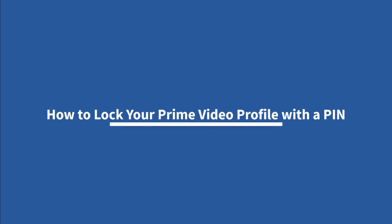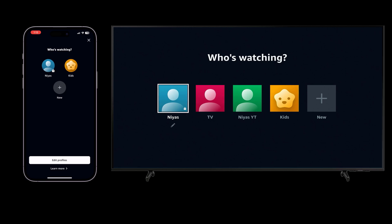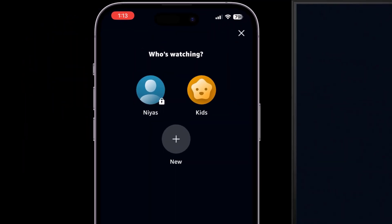How to Lock Your Prime Video Profile With A Pin. If you share a Prime Video account with other users and you'd like to restrict access to a specific profile on your account, then in Prime Video, you can protect it with a profile lock pin.